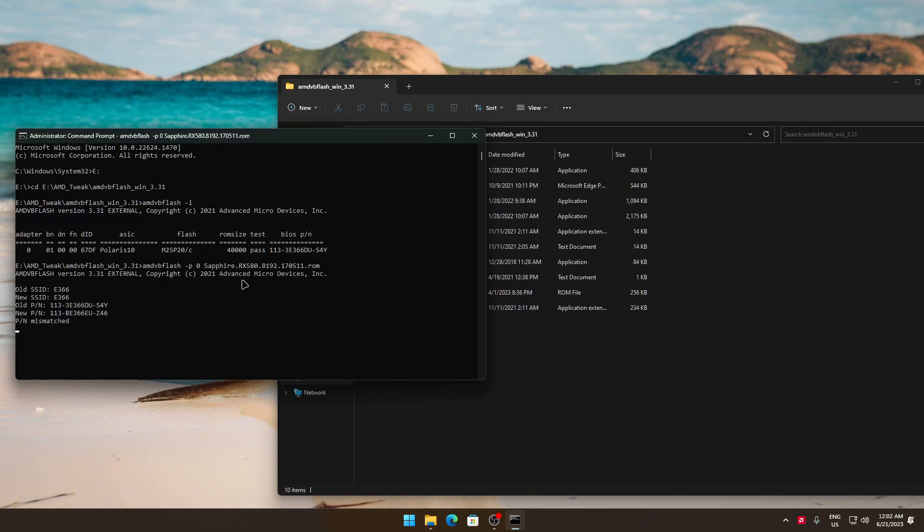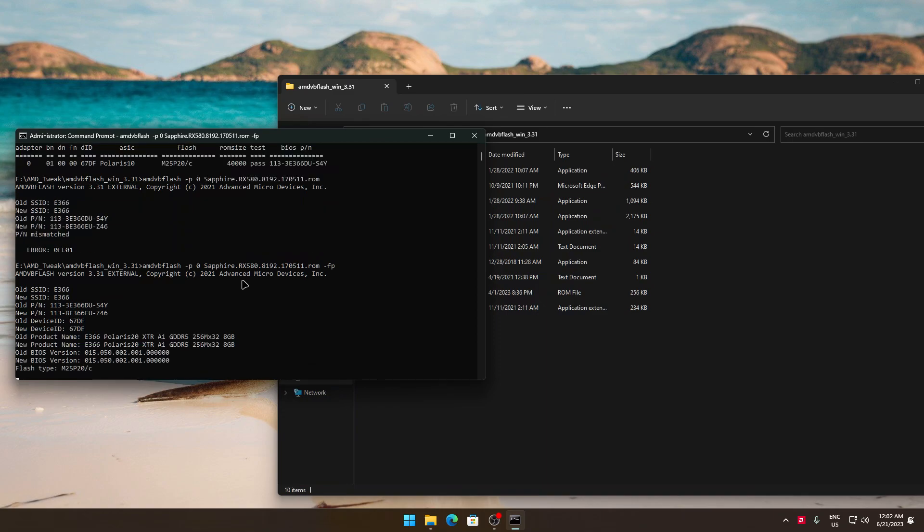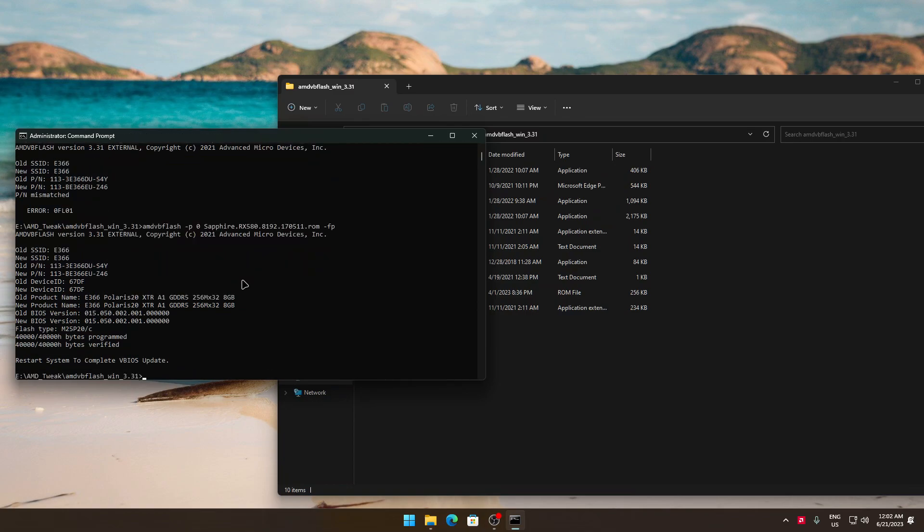If it will give an error like this one, it means your GPU part number is different than the BIOS you want to flash. So to forcefully flash the BIOS you'll have to type this after the BIOS file name: -fp. Just press Enter. Now it starts to flash.